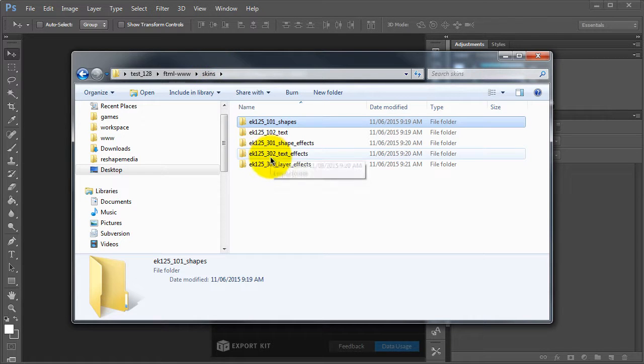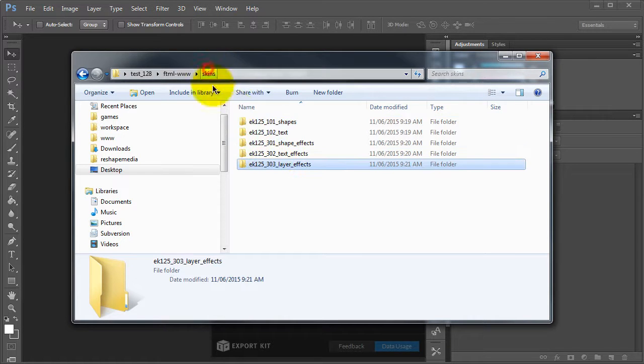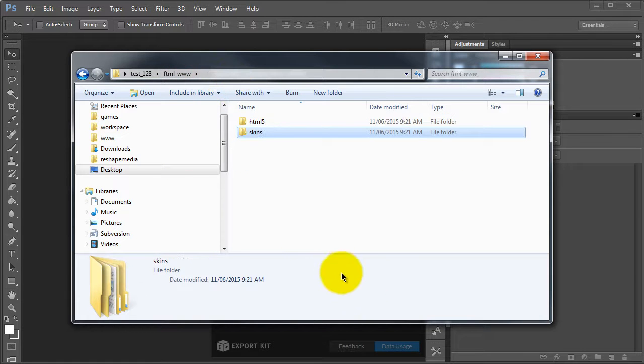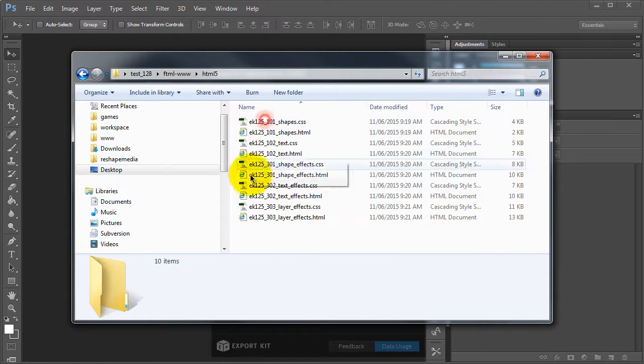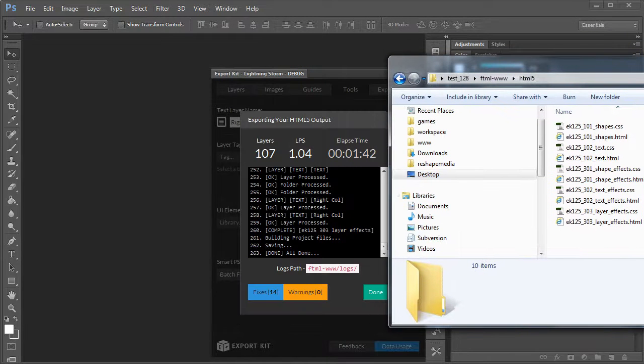Now, each of these don't, but this is just the folder it creates, depending on the images that are in your PSD. So, if we take a look at the actual HTML files,